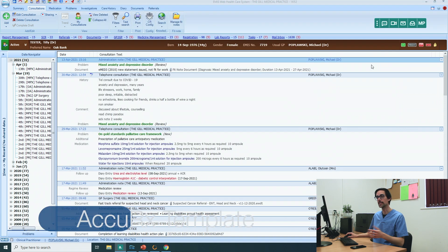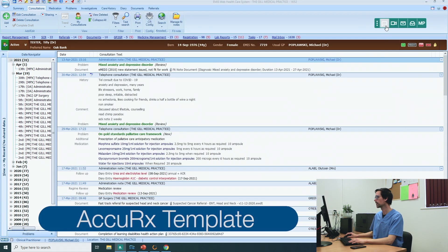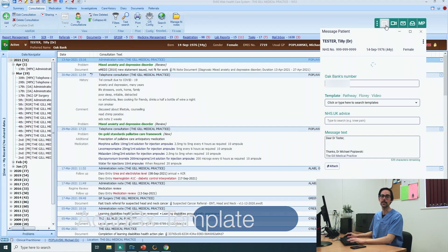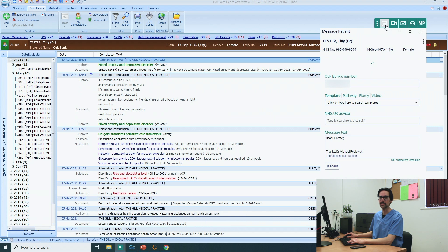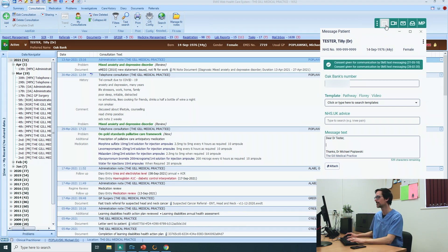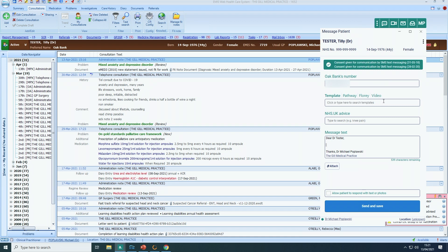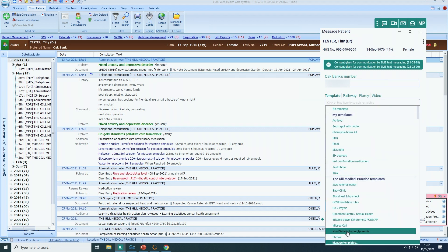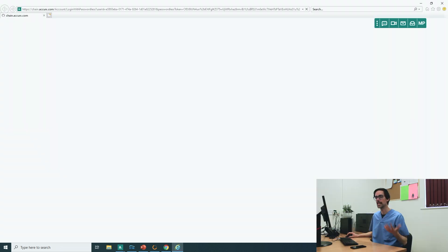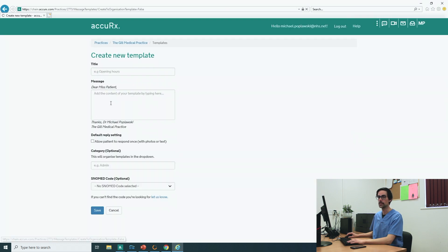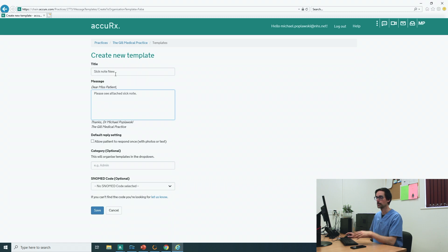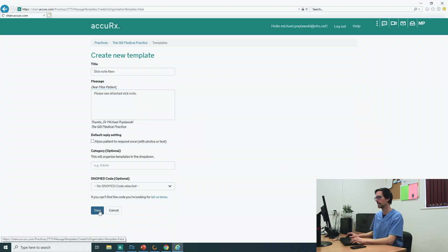Go to the message button in Acurix. This is where you need to create a template, a template that you can use over and over again without actually having to type anything. Go into template and manage templates. You might have to log in to Acurix at this stage. Create new. And sick note. New. Keep it nice and concise. And save.